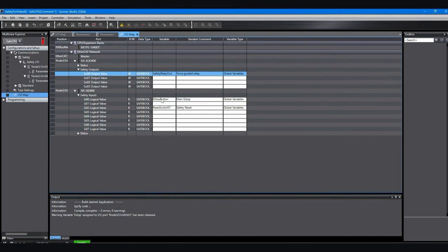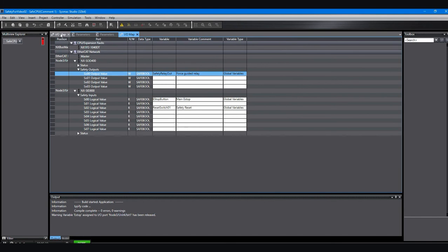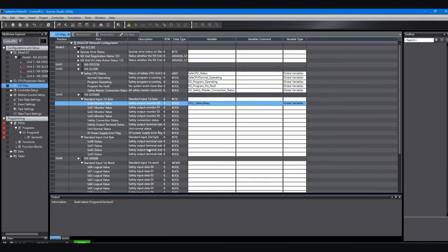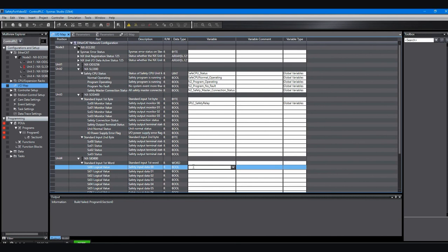So I'm going back over here to the safety PLC to see what is my first logical input or first safety input. And I know that that's the e-stop. So I'll go in here and just say that's the safety PLC's e-stop. It could be any name you want. And then you can use those in your control PLC program.